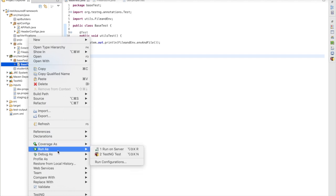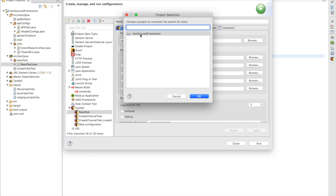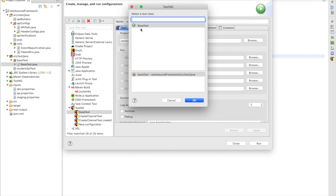We need to select this class - you can right click here or select this class and right click Run As, and we need to go to Run Configuration. In Run Configuration, first we have to select the project. Browse and select the valid project - my project is REST Assured framework - and then we have to select the test class. So this is my base test.